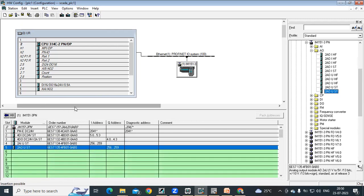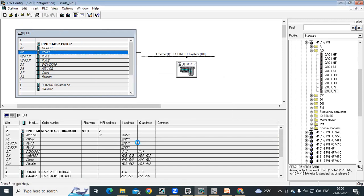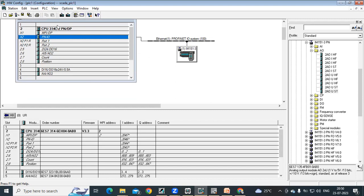So this is what are our modules which we are configuring on them. Then what is next, save and compile. Now, you need to download this configuration to our CPU.